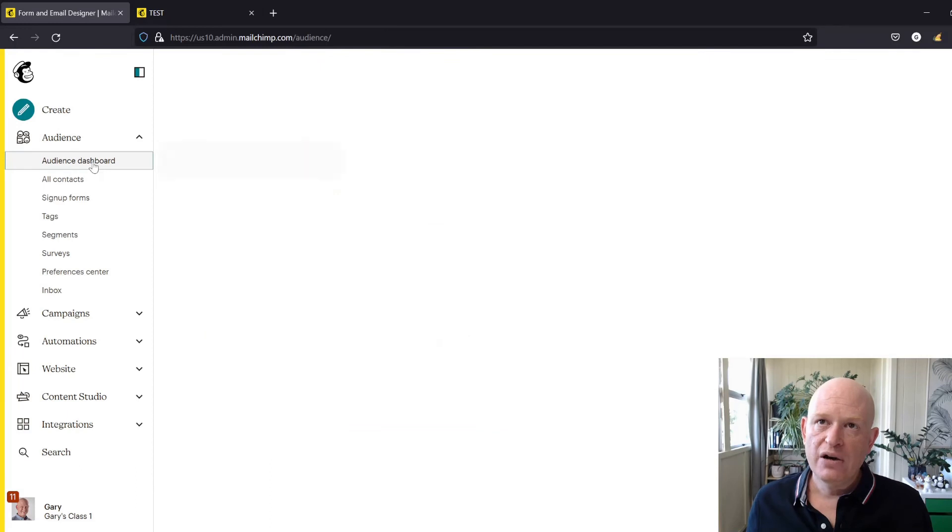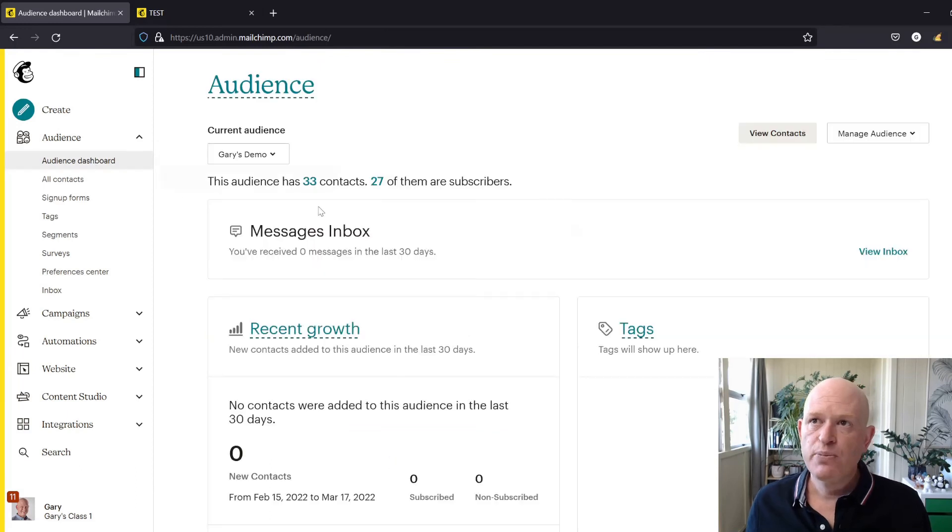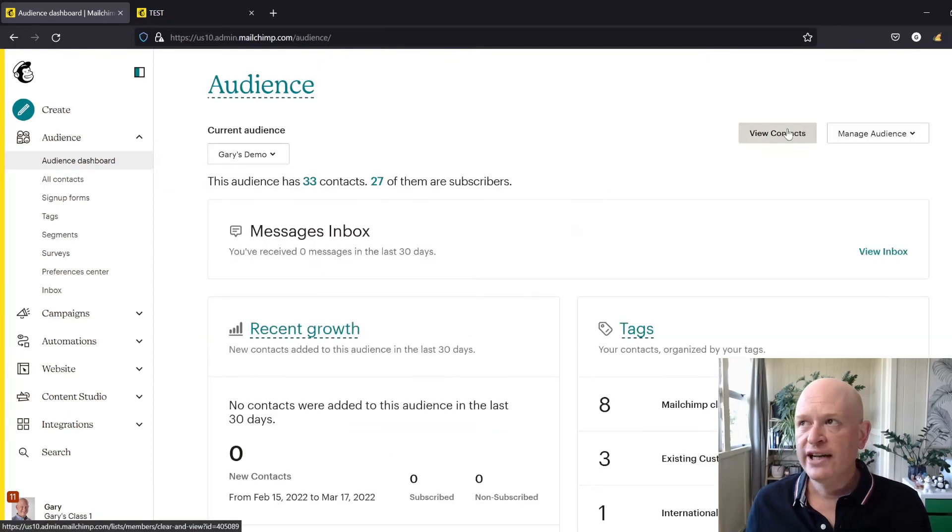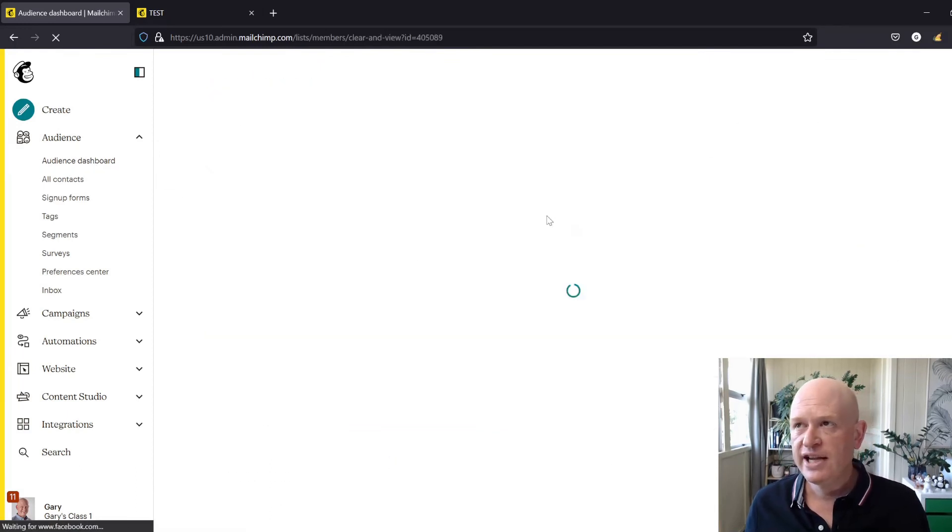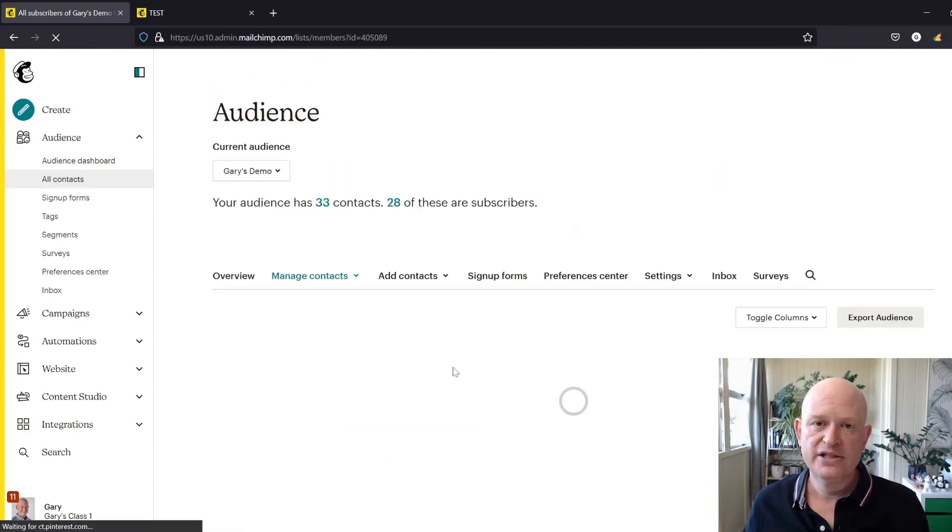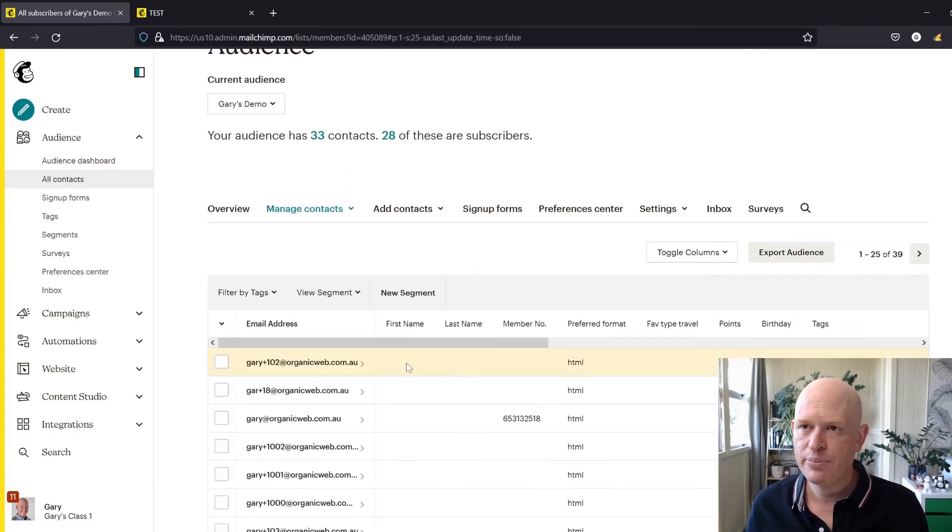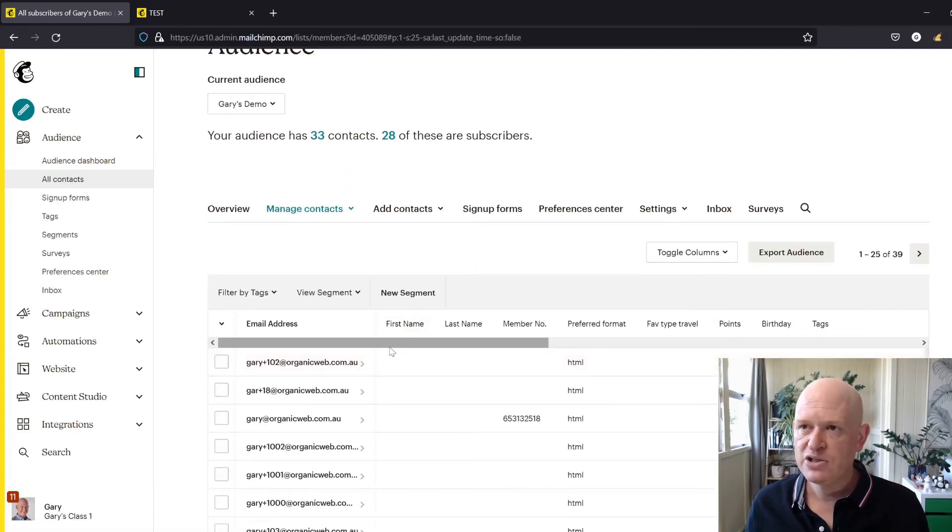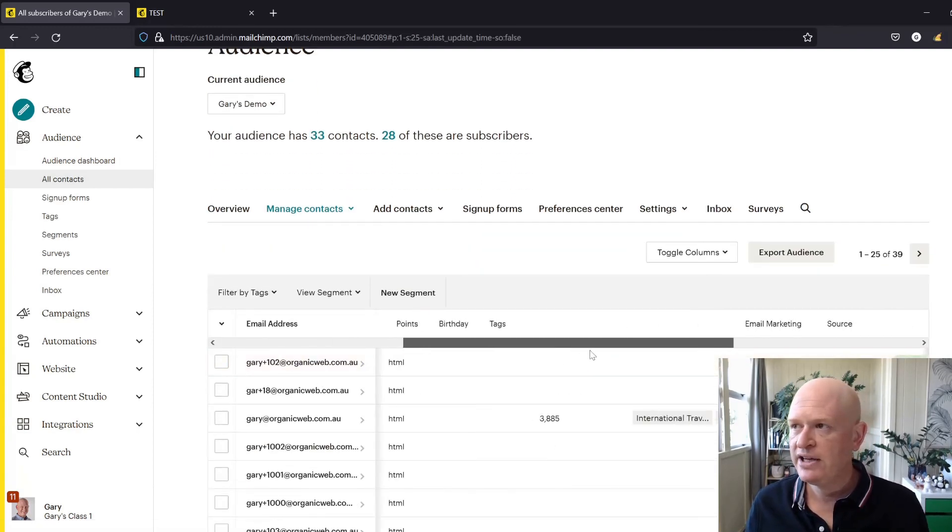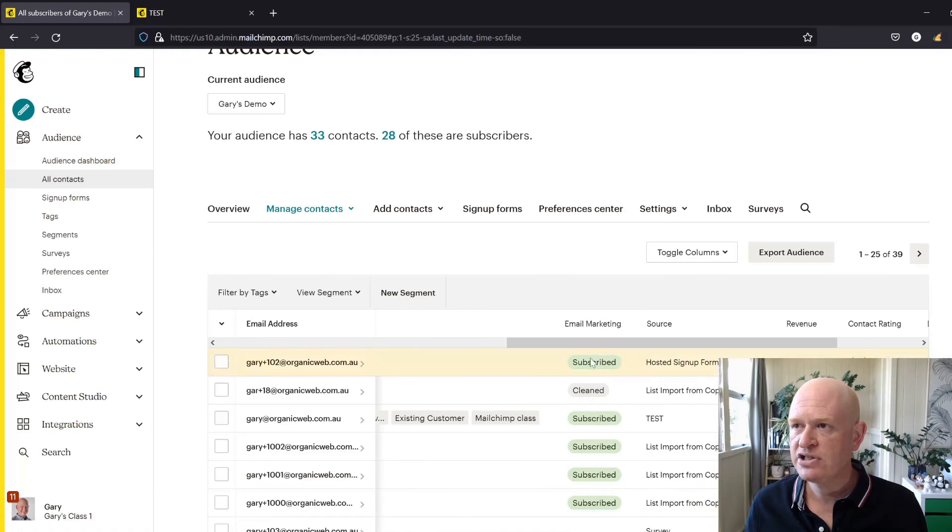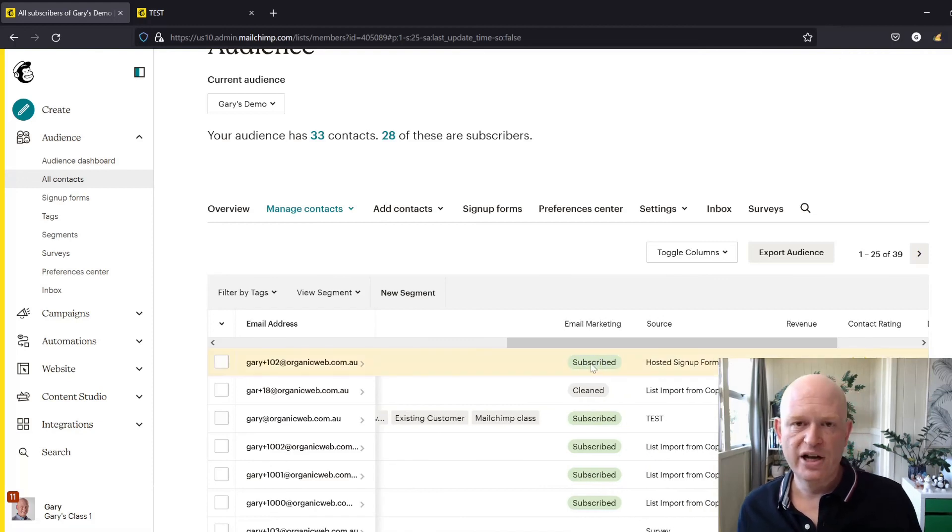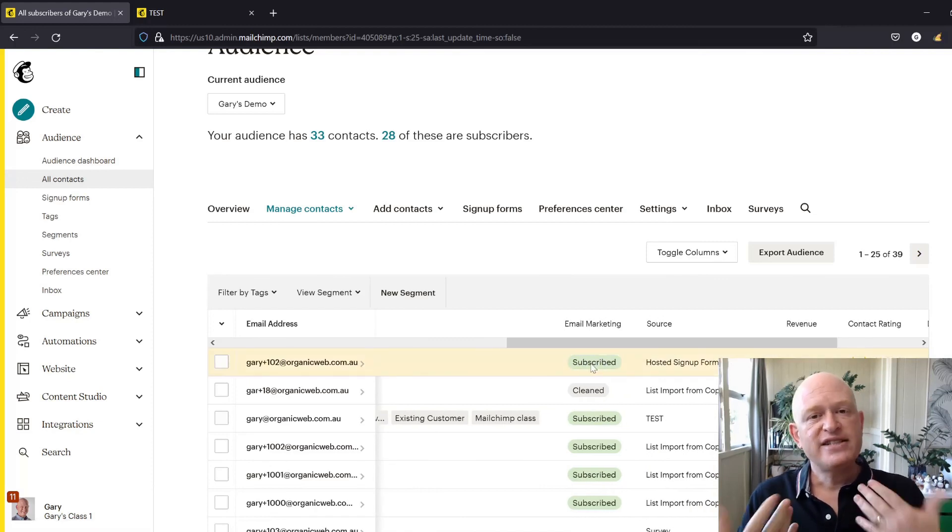We'll just confirm that we're actually human. Let's now go into Mailchimp. We'll go into our audience dashboard. We'll click View Contacts and you'll remember that Gary plus 102 was unsubscribed previously.